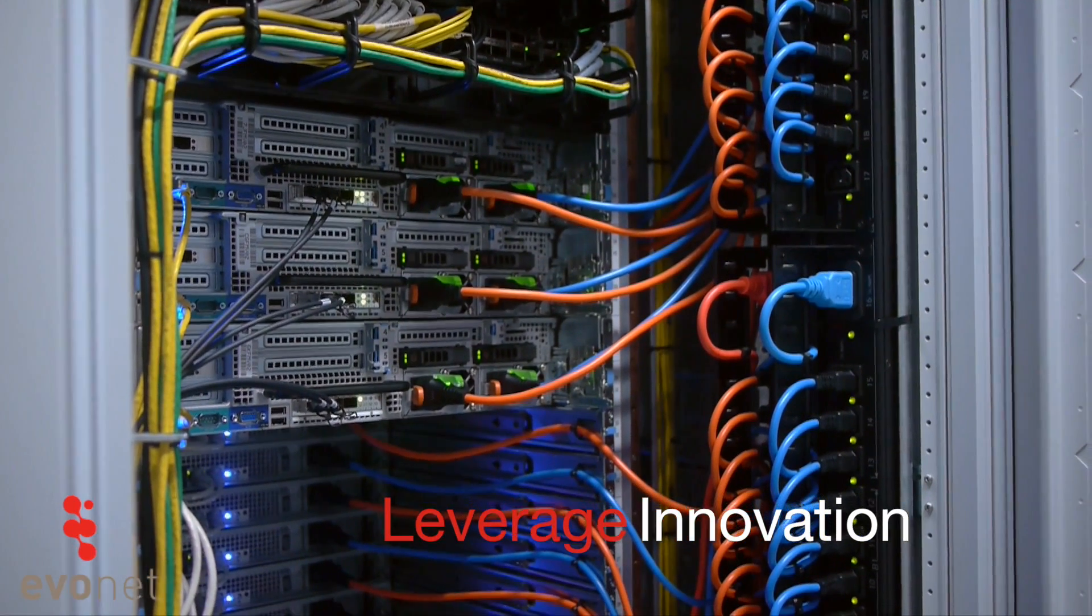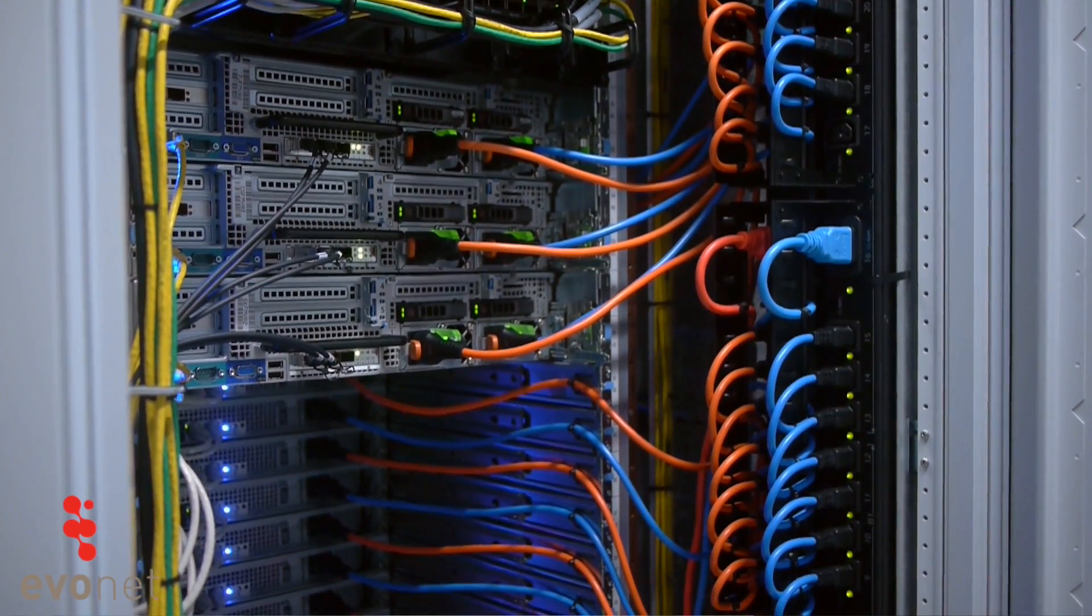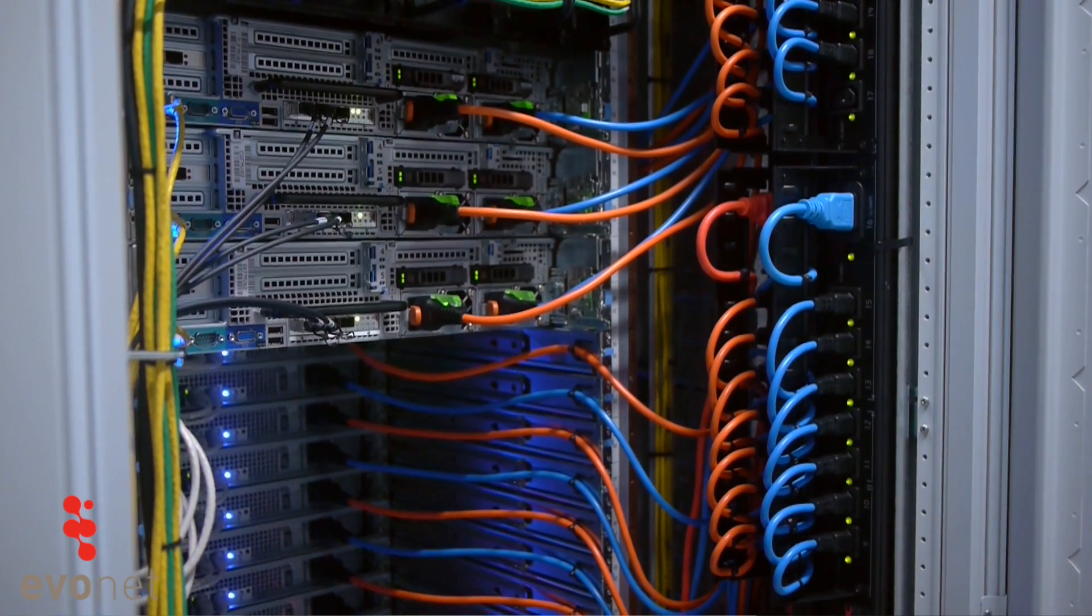The big advantage is that actually whatever you are trying to do, whatever application you have, Nuage will help you to reach these goals much faster.